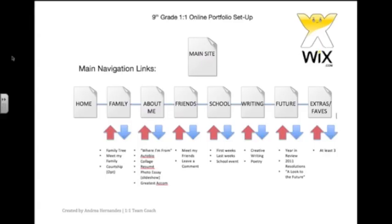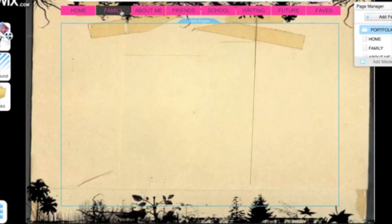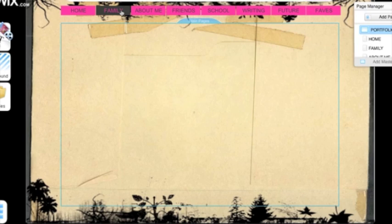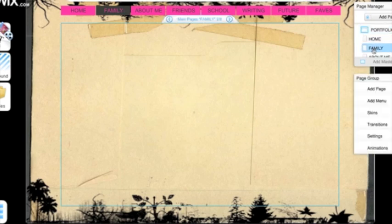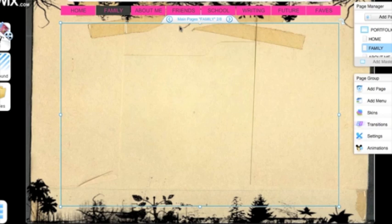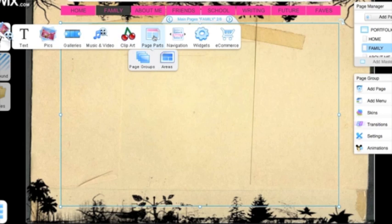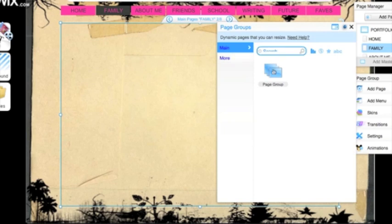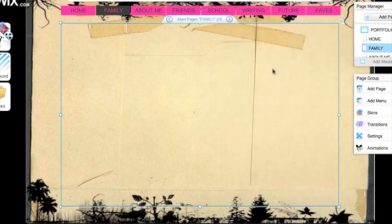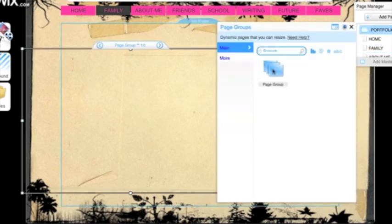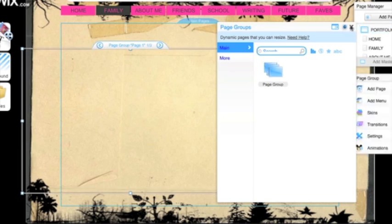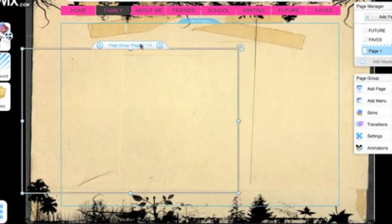So inside those pages, we still have a couple things to link to. For example, in About Me, you have six different pieces of work you're going to show. So we're going to use page groups on each of our main pages to have links inside, starting with family. I'm going to come right over here to Add and we see page parts and they're called page groups. I'm going to click on that, click on page group again, and another window is going to load.